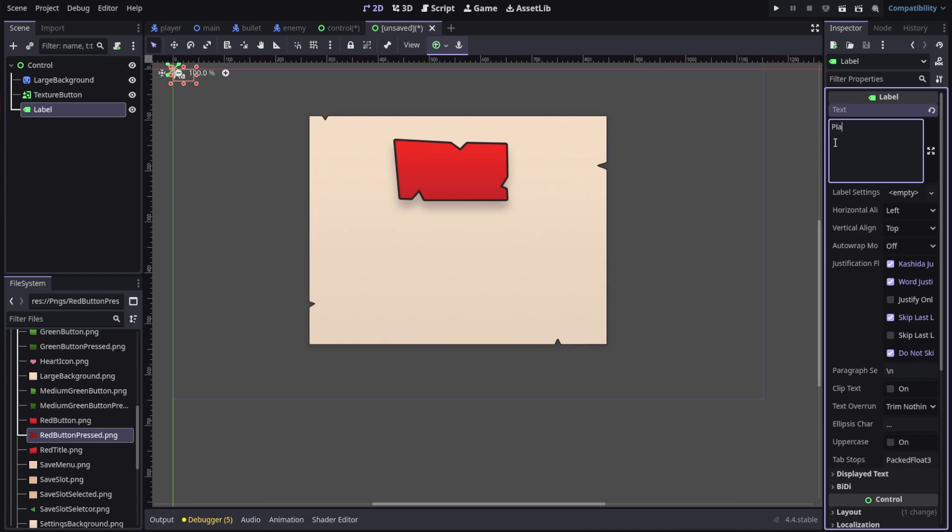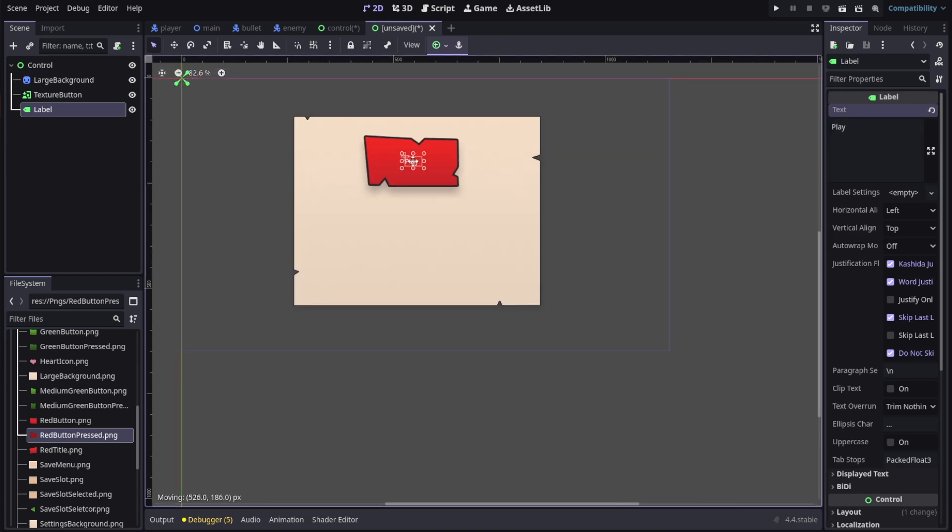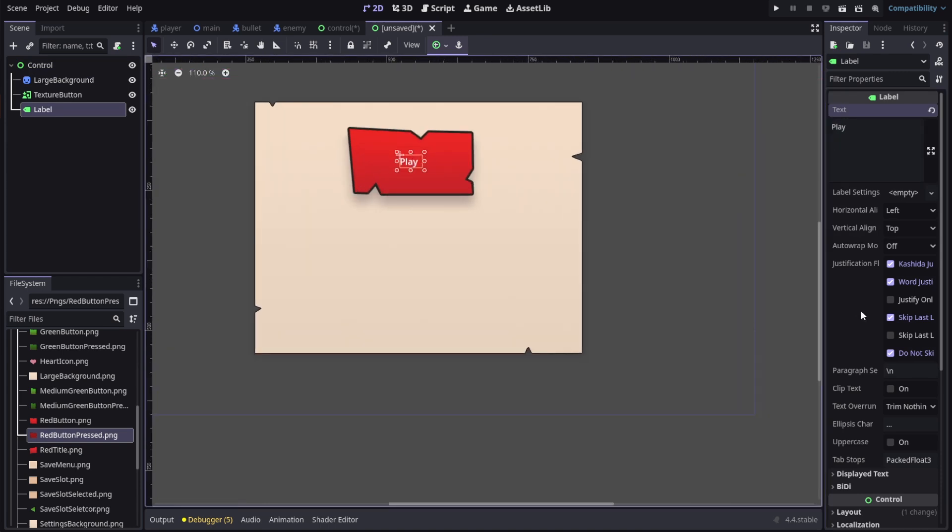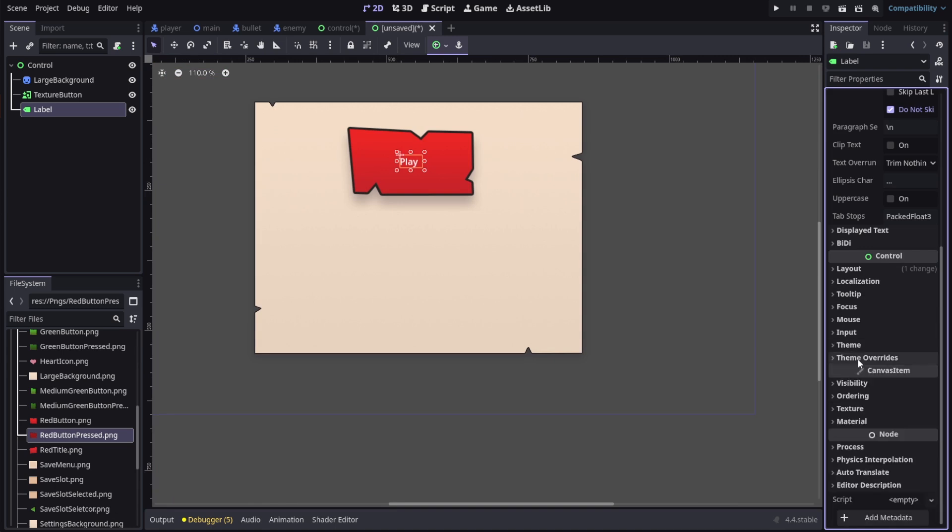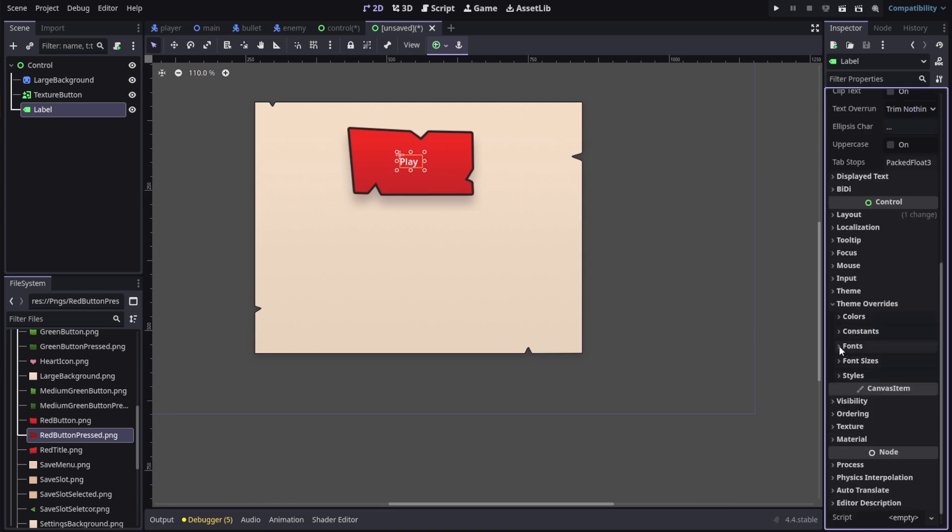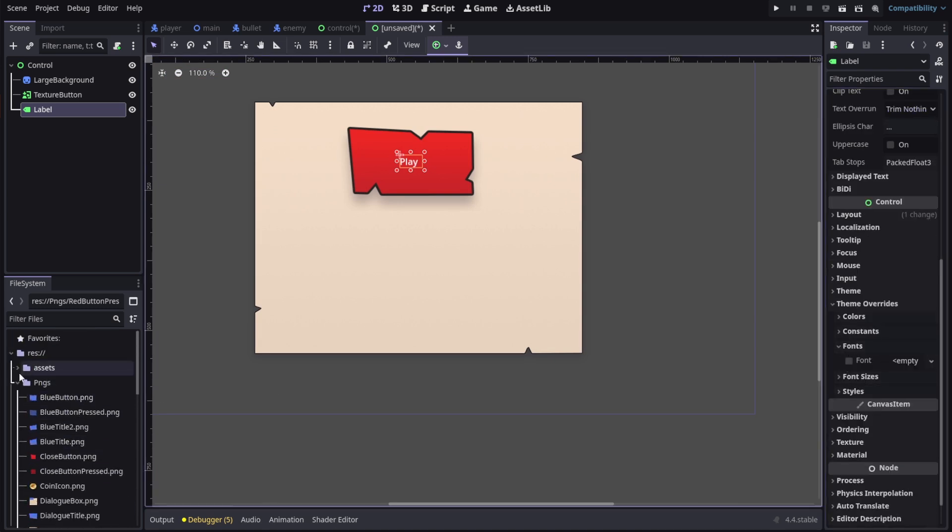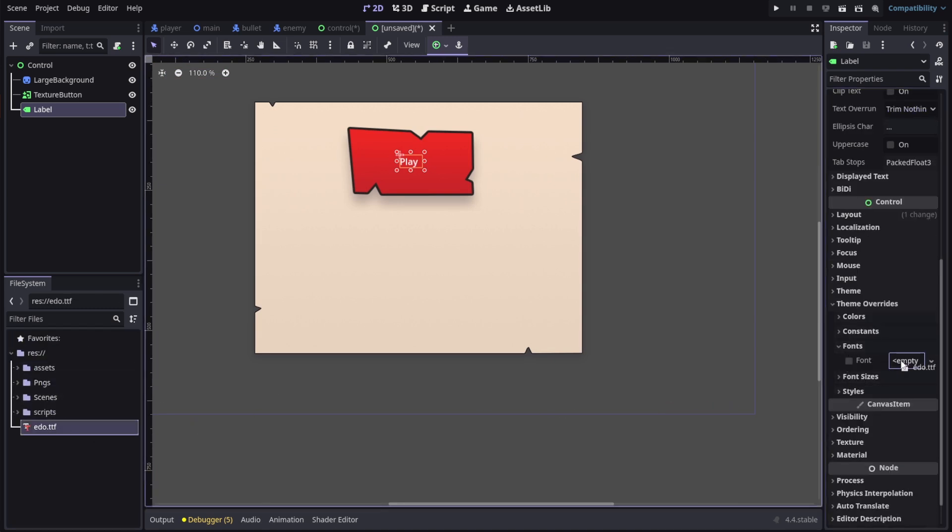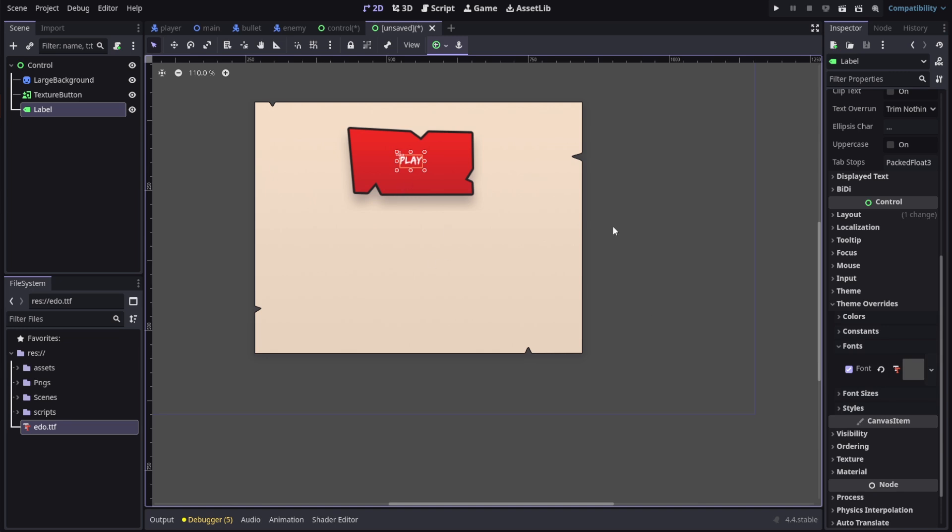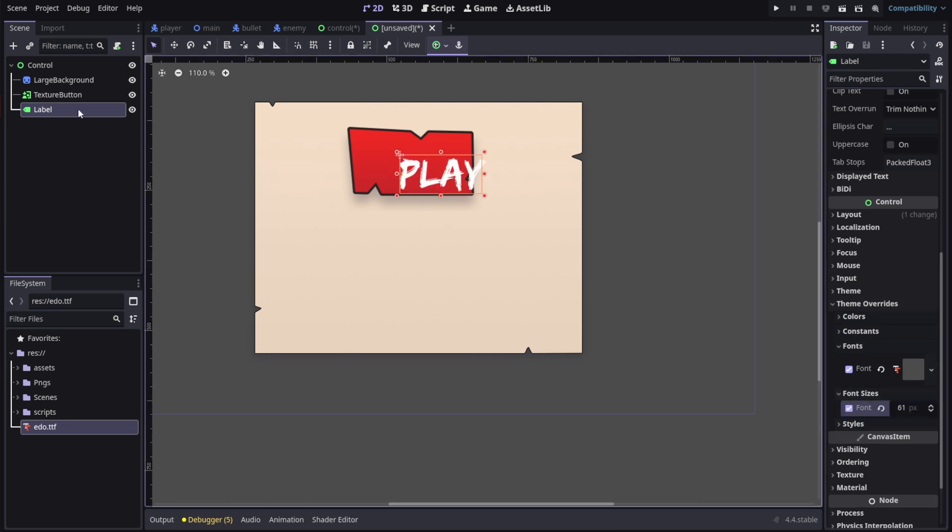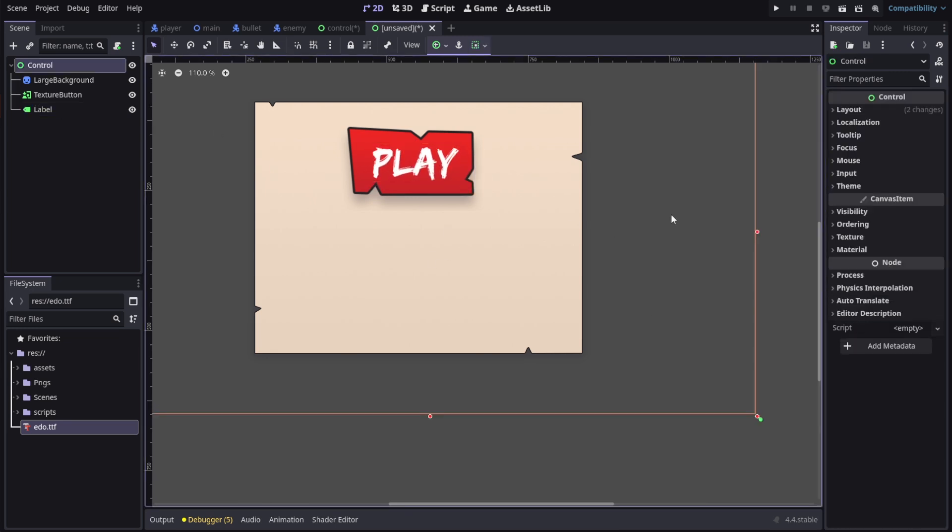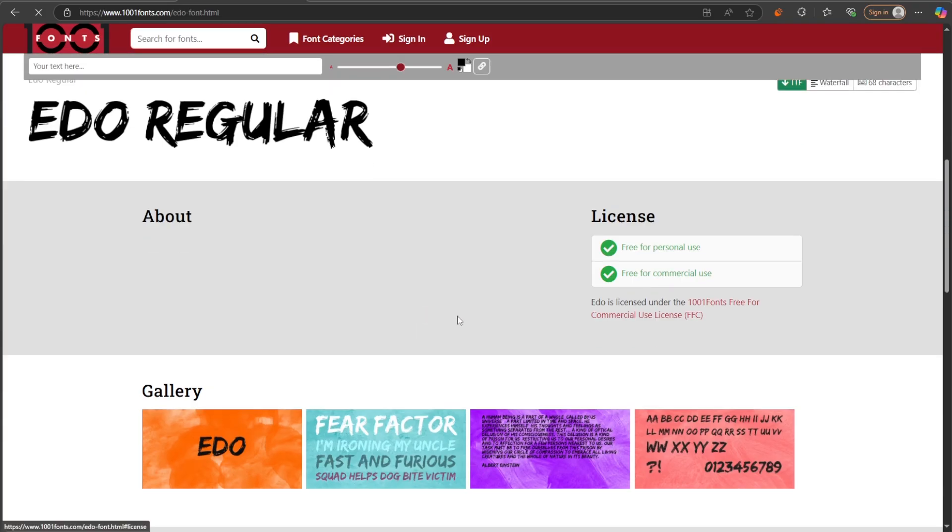I'm gonna type in the text I want and place it on the button. Under theme overrides, I'll change the font size and load in a font I downloaded. I will increase the size to fit the button. This is the font I'm using. It's called Edo and it's commercially free to use. I'll leave the link in the description.